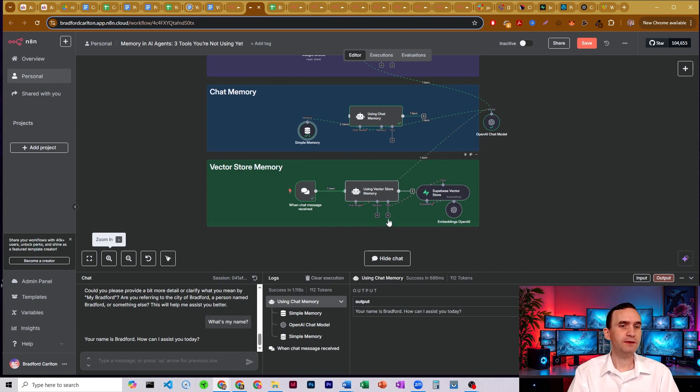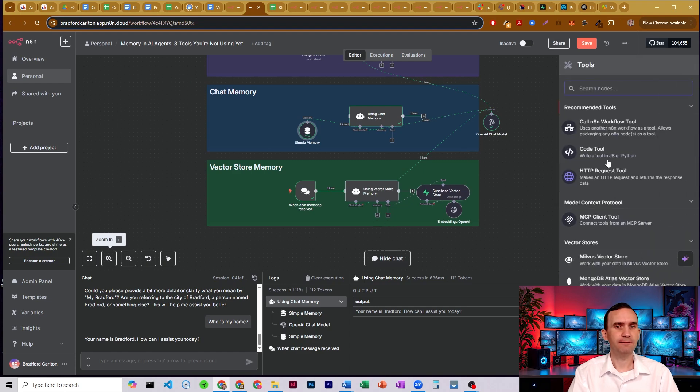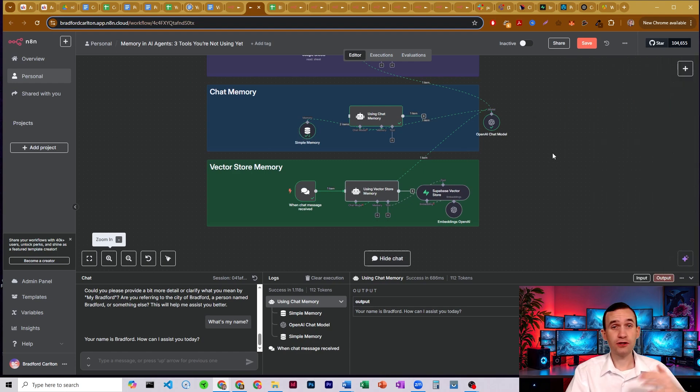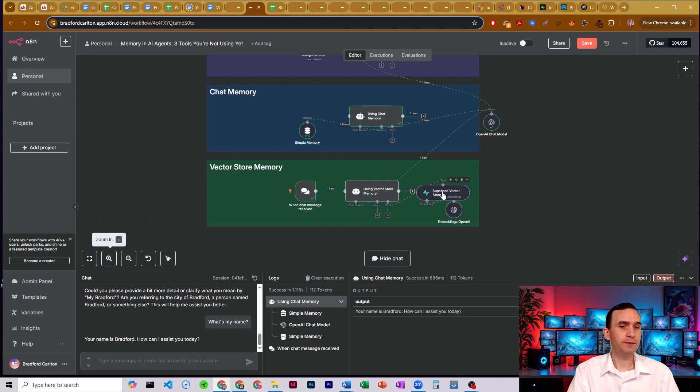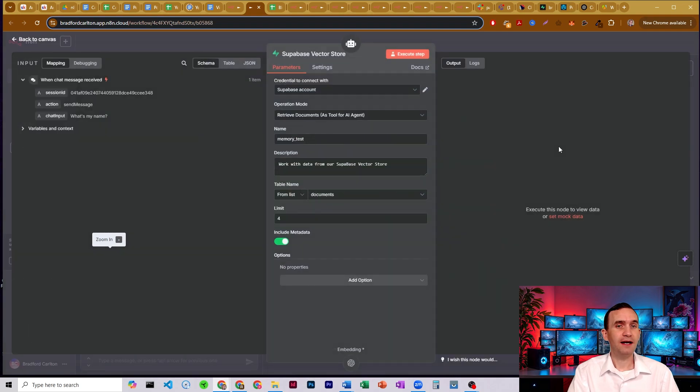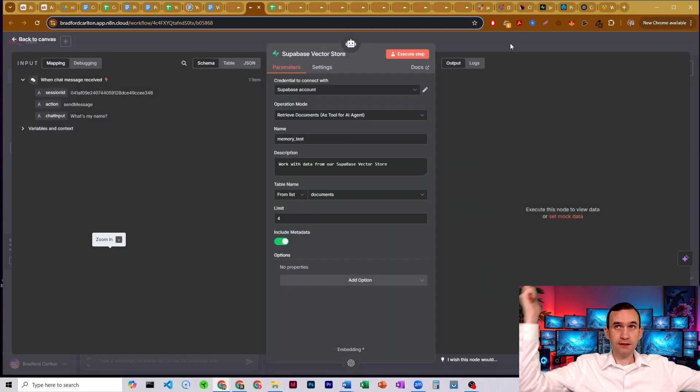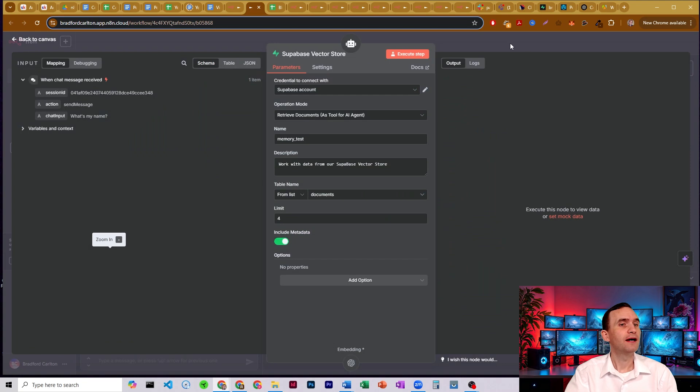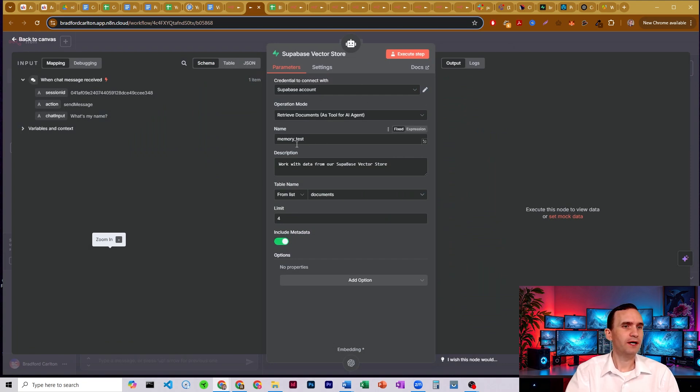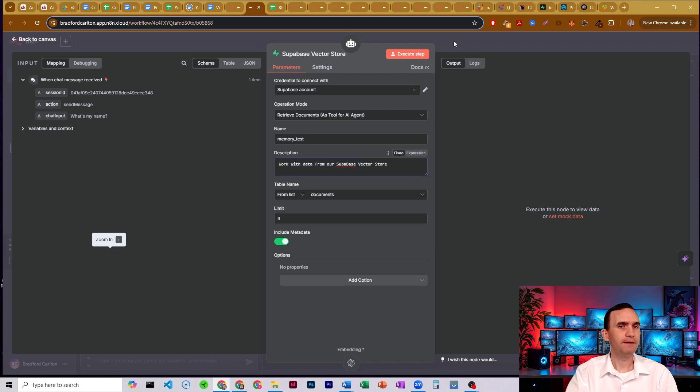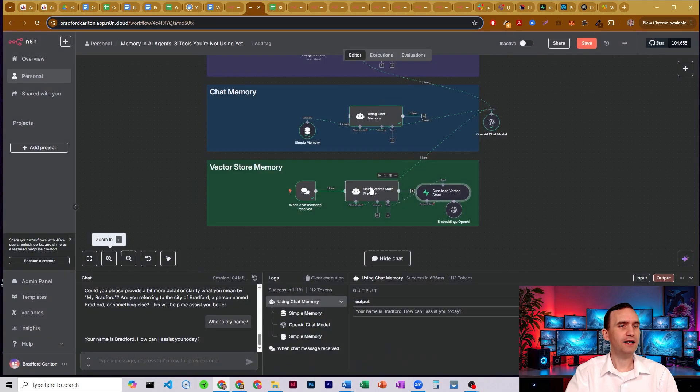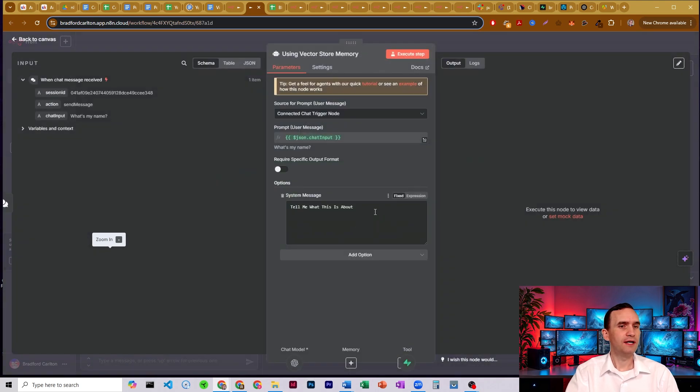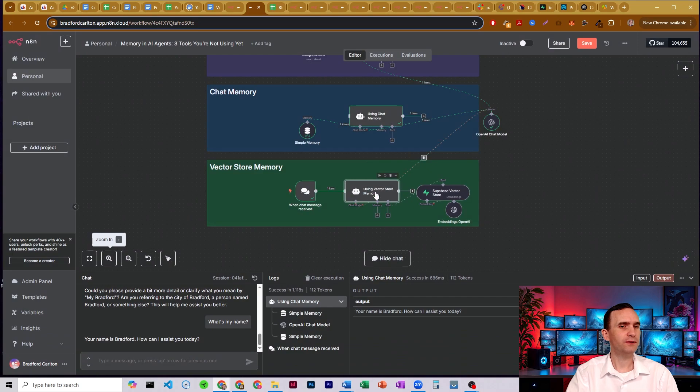And so this would be found as a tool. It's not under memory. It's a tool. You'd attach it. And then you would find the service provider that you use. I use Supabase and I have a video, link in the description below on how to set up Supabase. But you just set it up with your credentials. You set it up for whatever you want. I have just a name, memory test, and you're working with data.